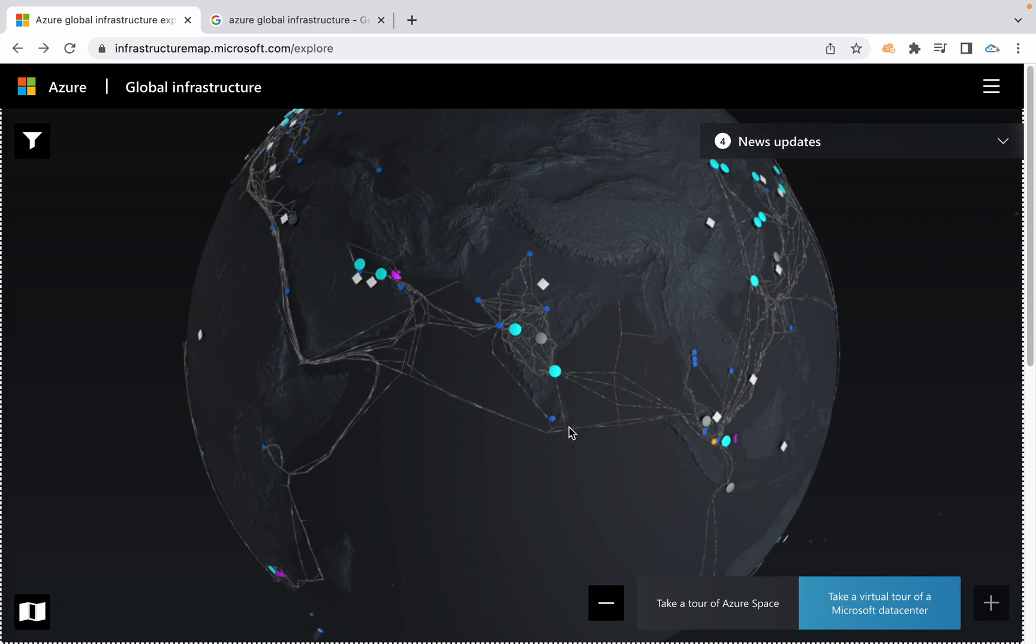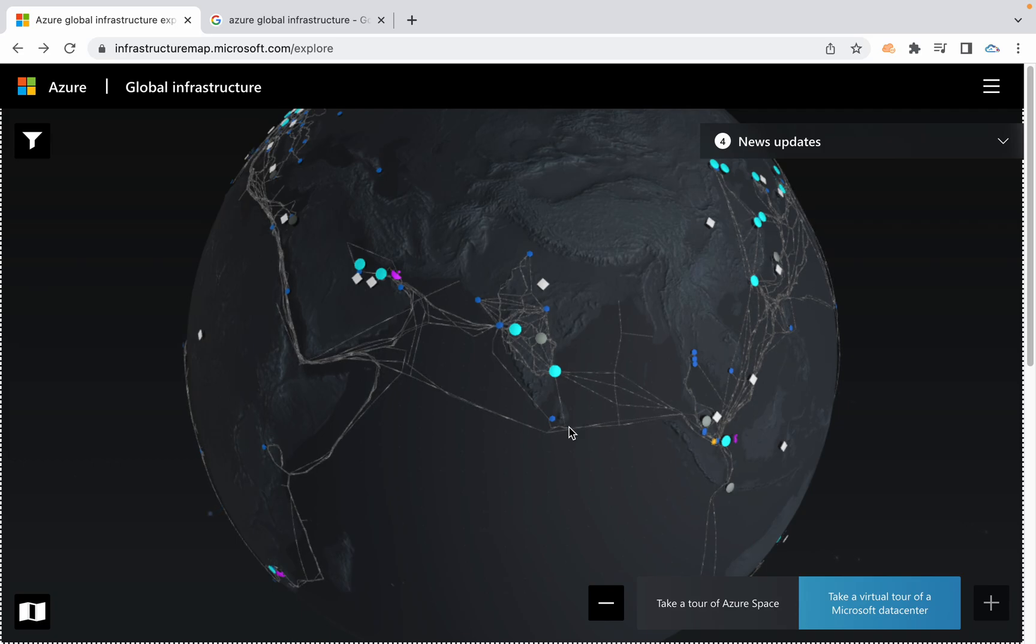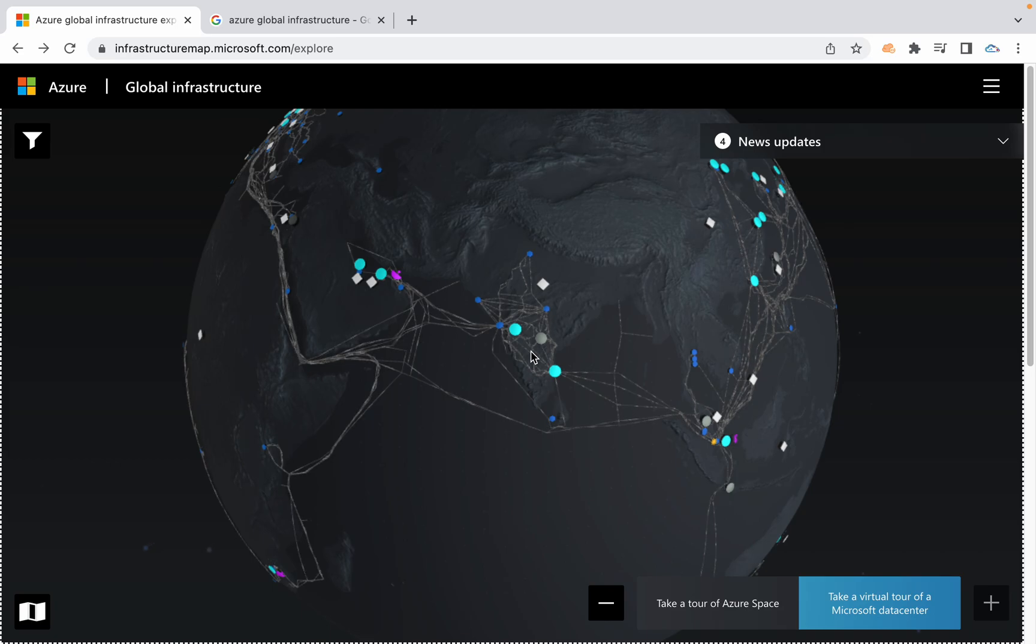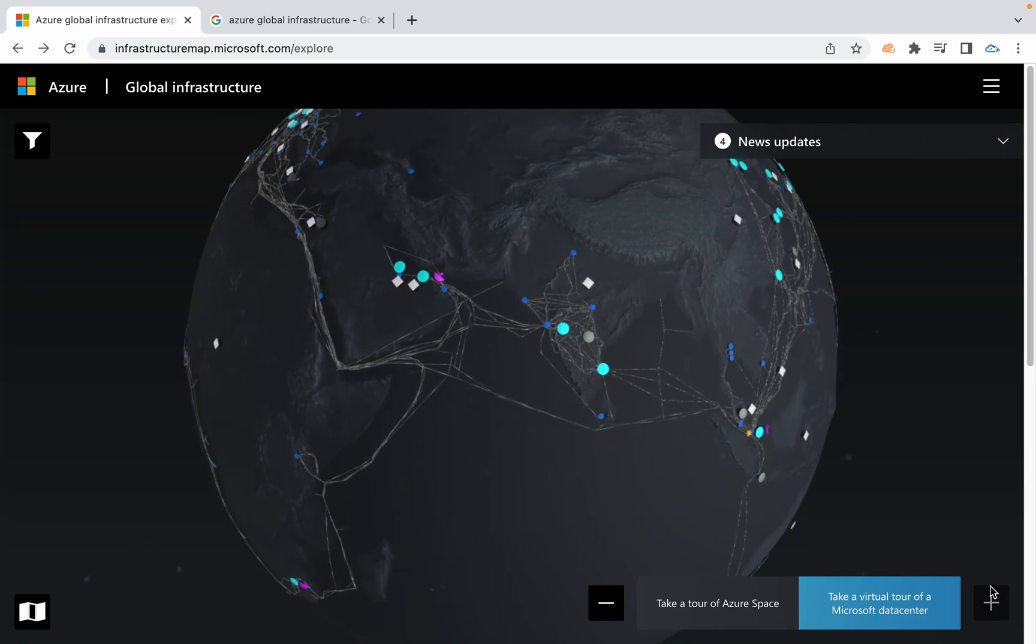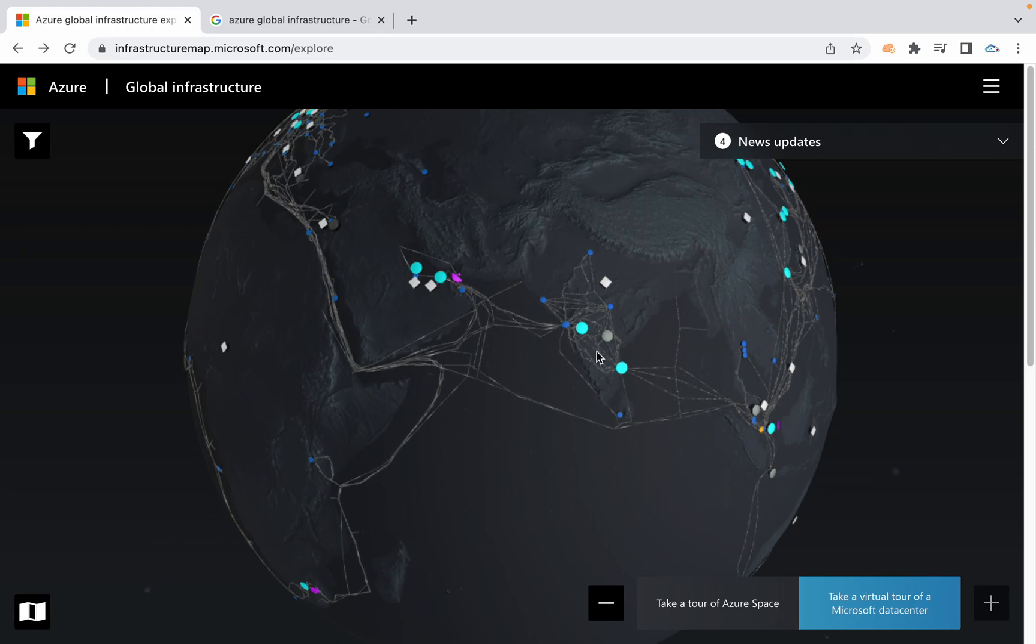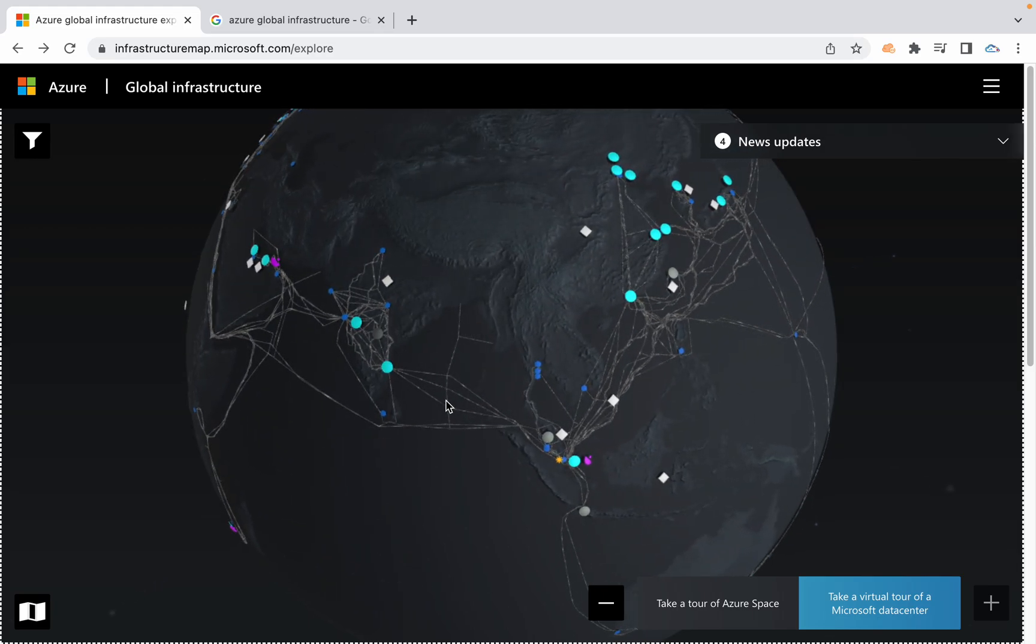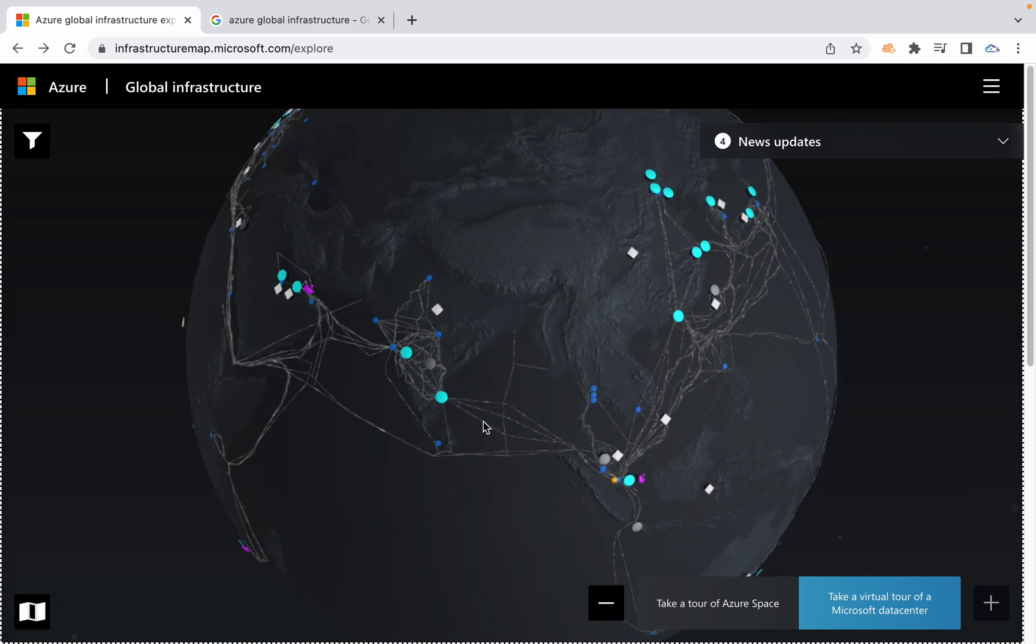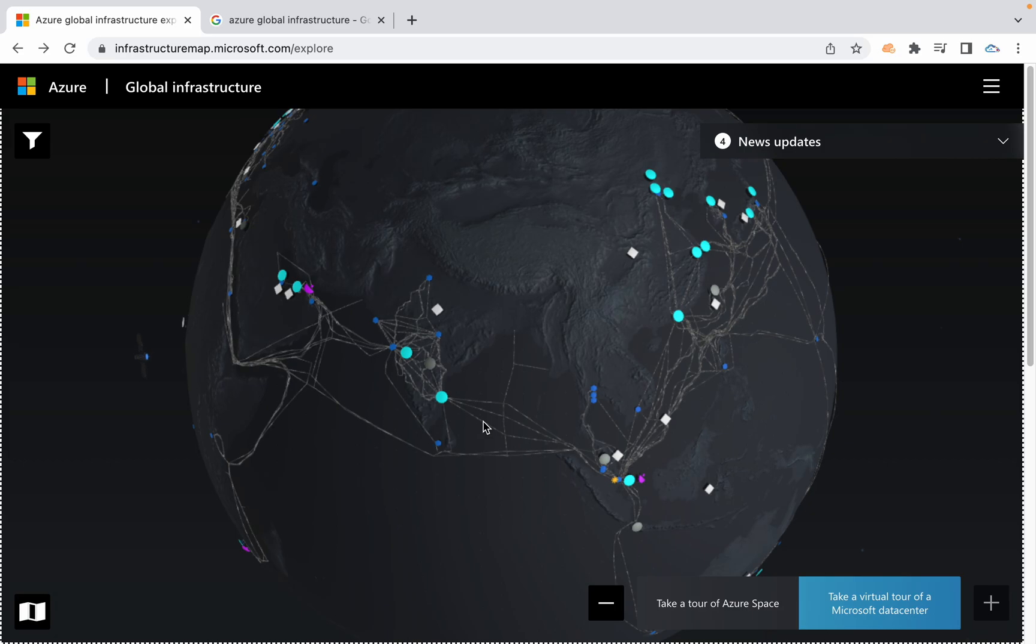Those are independent at once, and every availability zone is going to have connectivity with another availability zone for low latency data transfers. You can see these lines representing the data transfers. This is region and availability zone.